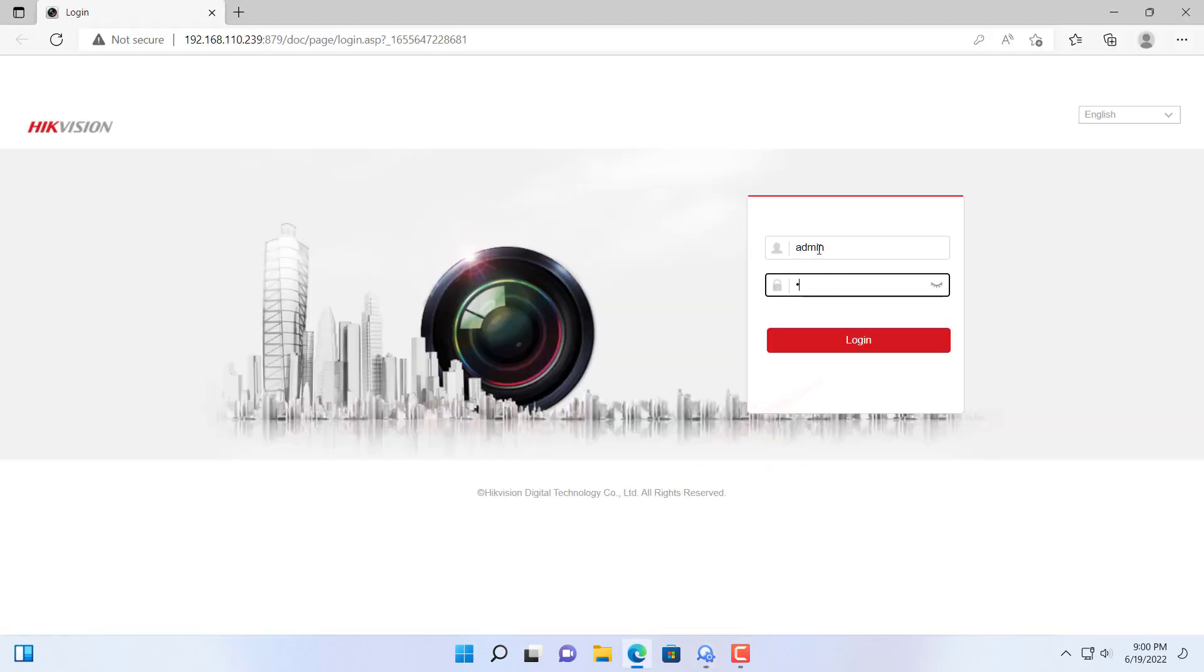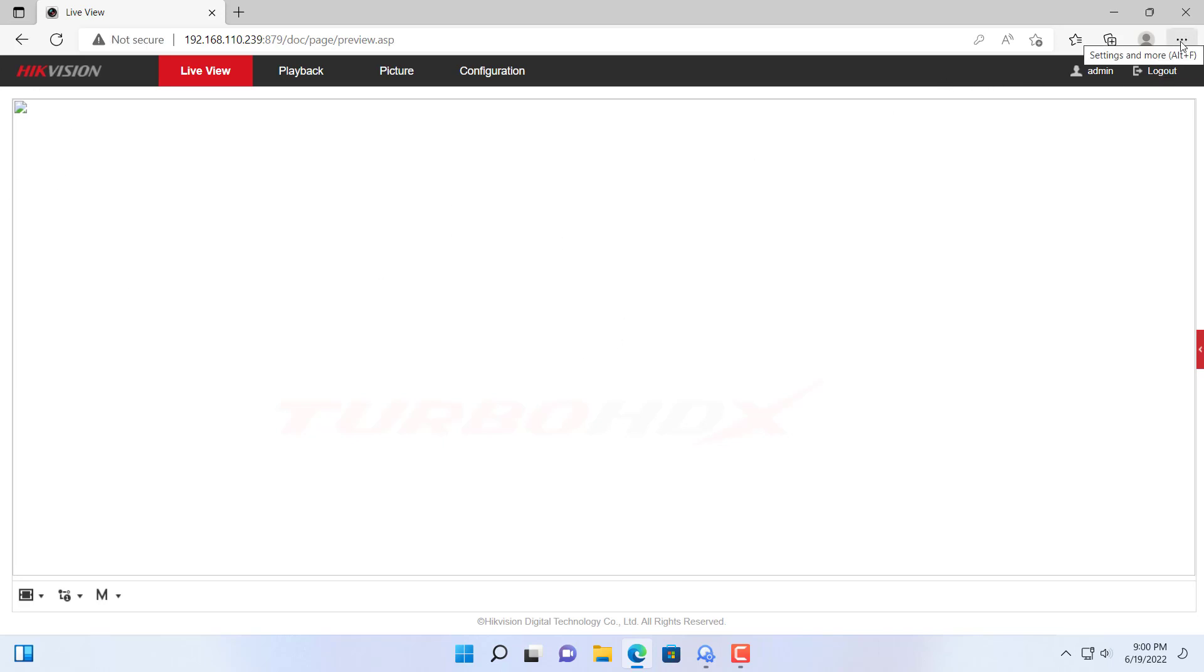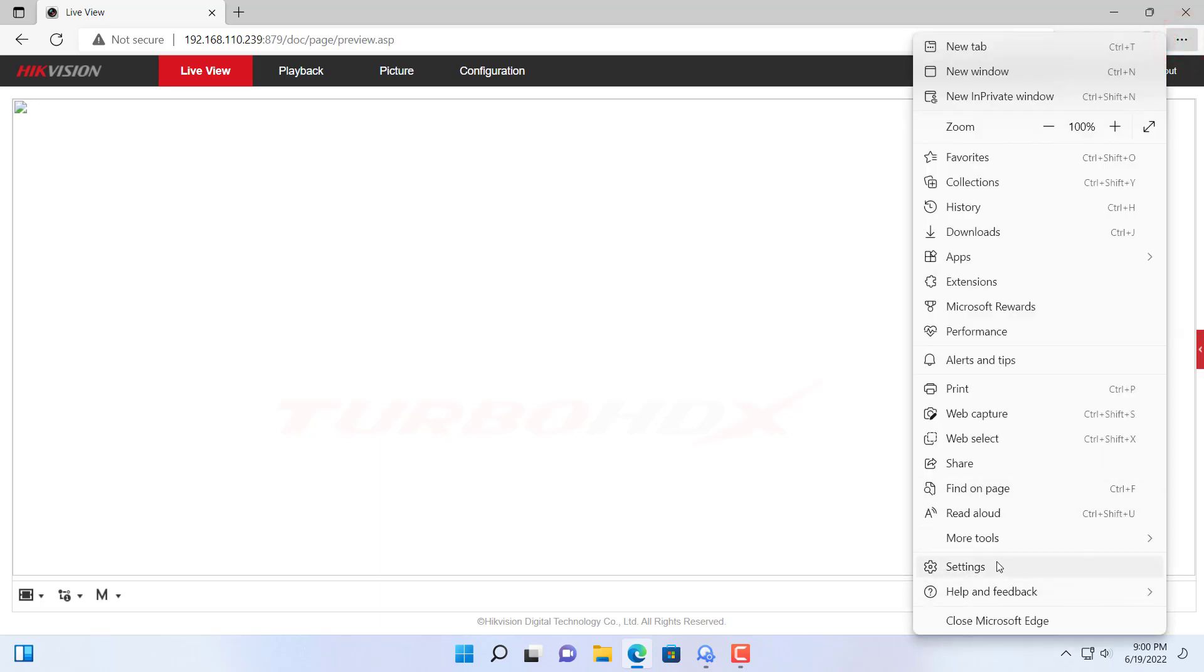Way 1, Enable Internet Explorer on Edge. We can see the camera cannot live view on Edge, so we need to access it via Internet Explorer. Click here and select Settings.